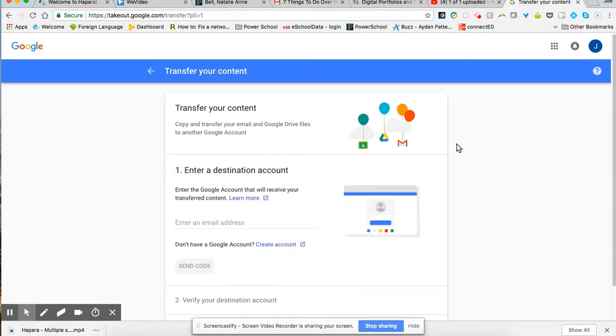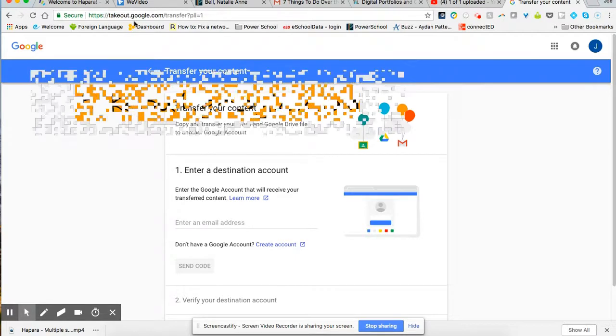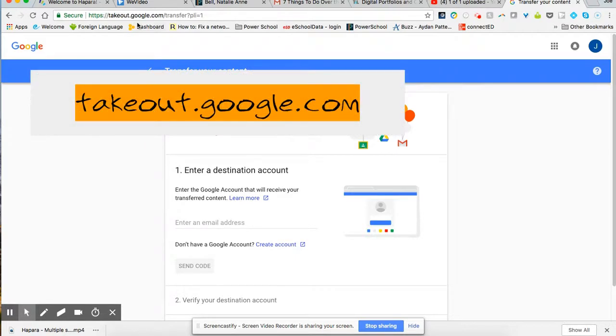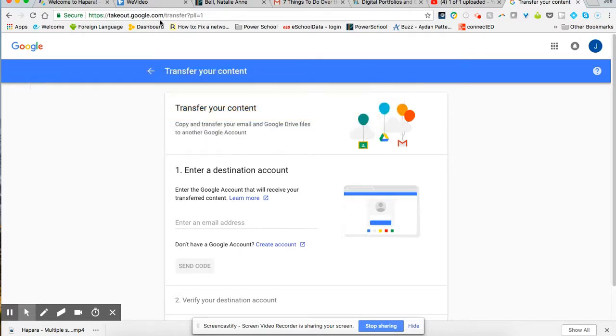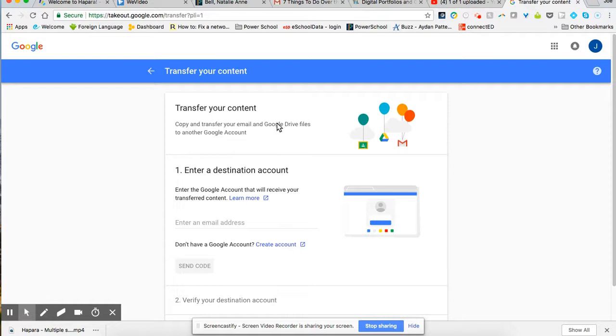So in order to get started, you're going to go to takeout.google.com forward slash transfer. Once you enter that, you're going to see this page and it's going to say to you transfer your content, copy and transfer your email and Google Drive files to another Google account.